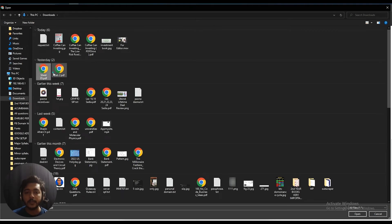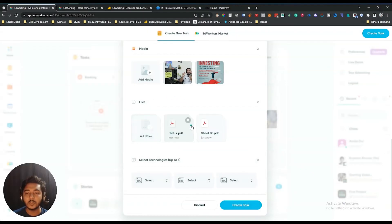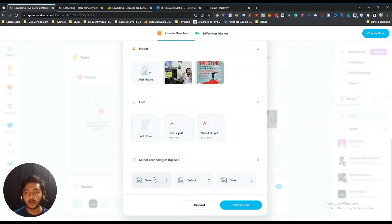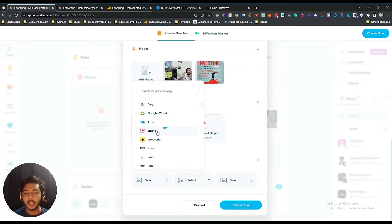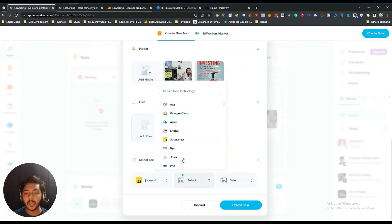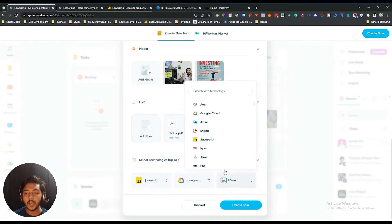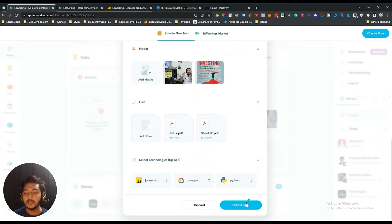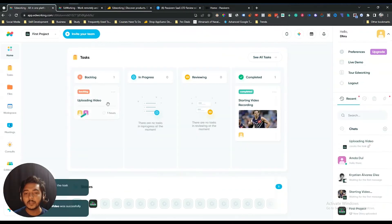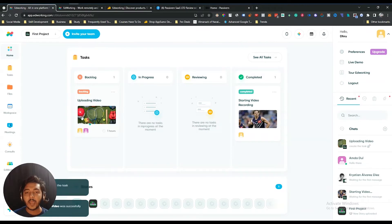Let's add these two files here. In this way you can add files. After that, there's a technology option — you can mention which technology your team members have to work with on this project. Let's select JavaScript, Google Cloud, and Python. Then just click 'Create Task' and your task will be created.